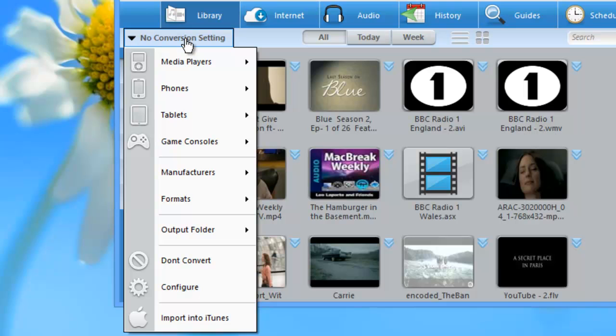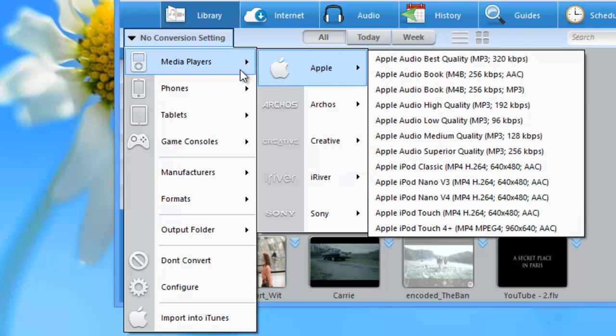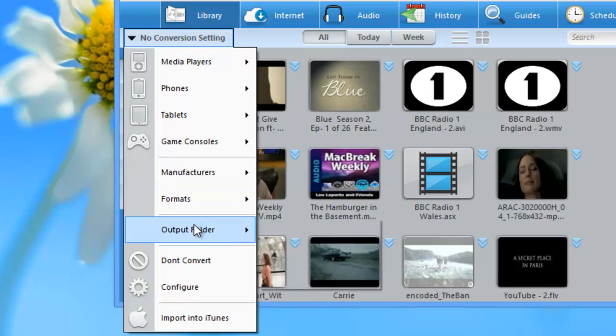It's organized by device type, manufacturer, and model. If you go down, you can also find it broken up by Manufacturers this way and Formats.